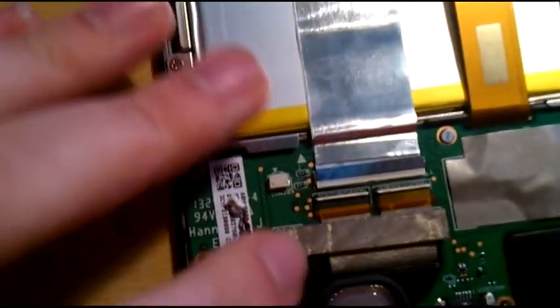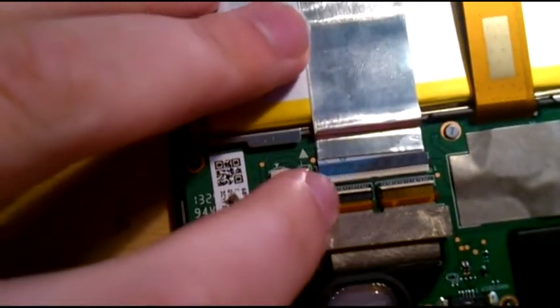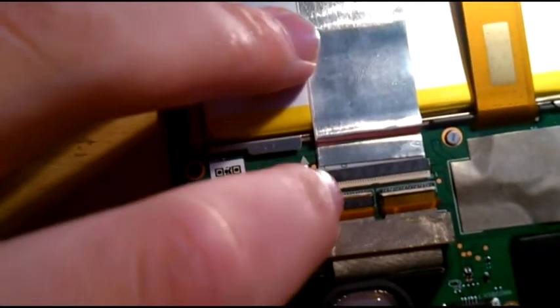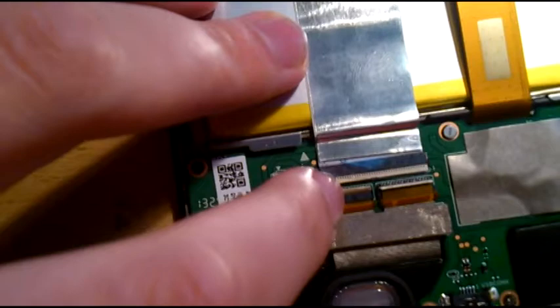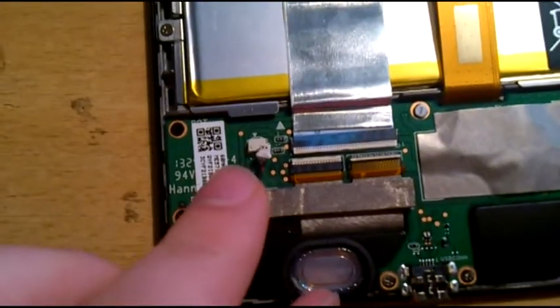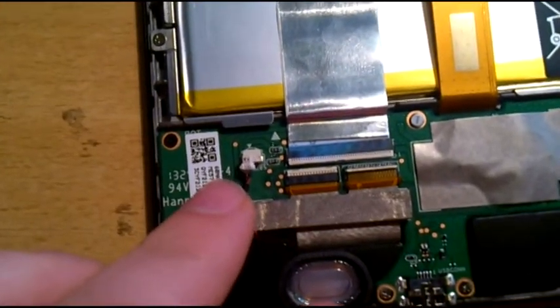Like this, and just close the connector back again. Now you just need to connect back the speaker.